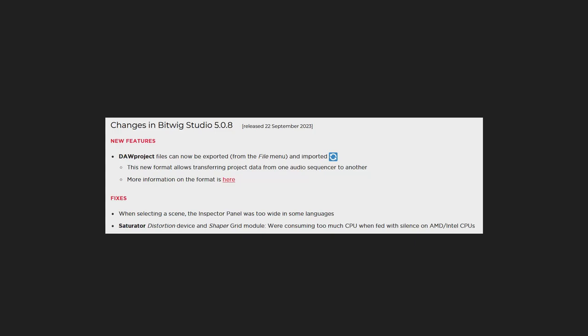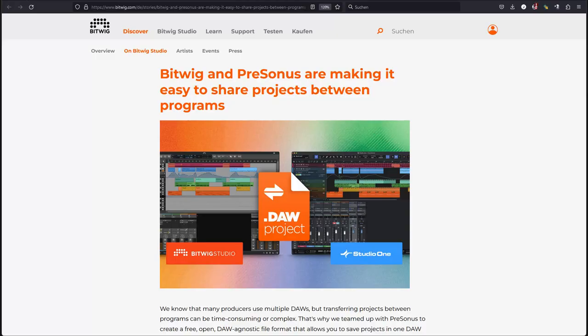But this week, we have a Tuesday now, there is the cat out of the bag and it says Bitwig and Presonus are making it easy to share projects between programs. So it seems Bitwig is all over creating open standards for everybody to adapt. We first saw the multi-sample format where you can exchange multi-samples between samplers.